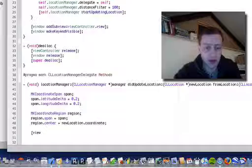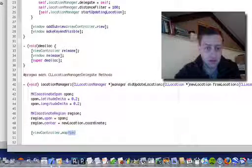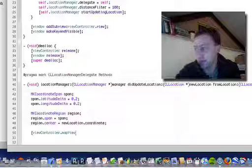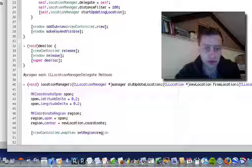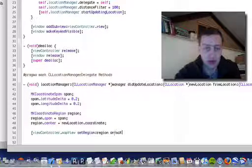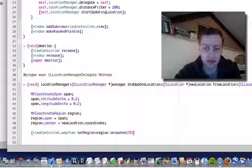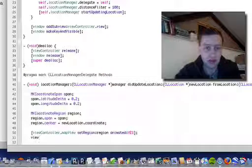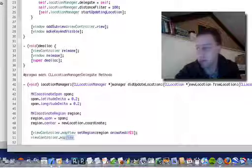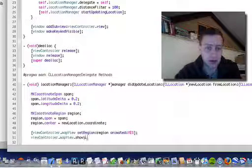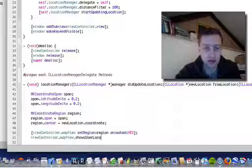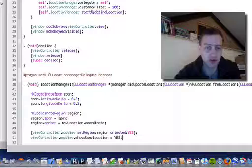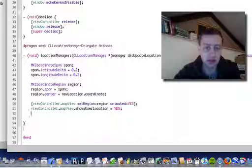Okay, then we're going to take our view controller mapView and set the region to our MKCoordinateRegion, animated yes. MapView shows user location equals yes, so this will turn on display of user location.